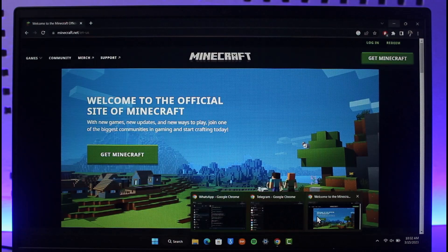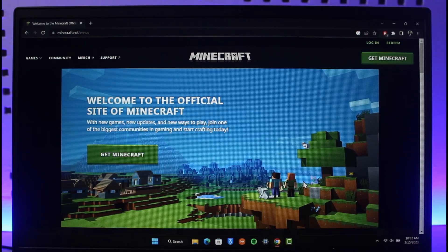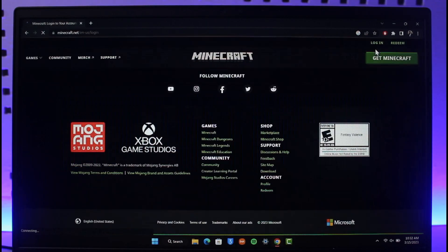First of all, open up your browser and go to minecraft.net. I will make sure to drop a link below. Then click on the login button which you see from the top right hand side of the screen.